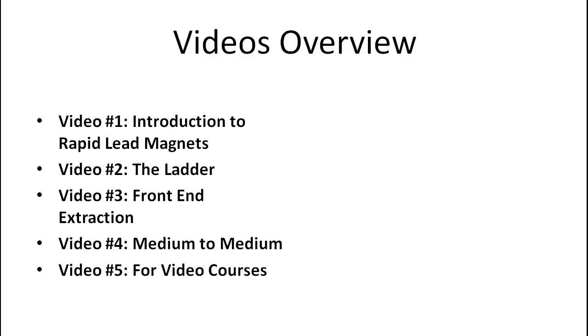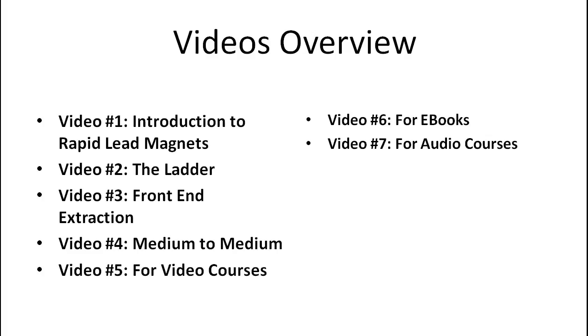Video number four is the medium to medium strategy to help you increase your conversion rate. And from video five and on, we're really going to focus on specific types of mediums so that if you're selling a video course, if you're selling software or e-books or audio courses, I'm going to give you exact step-by-step lead magnets that you can just use right away.